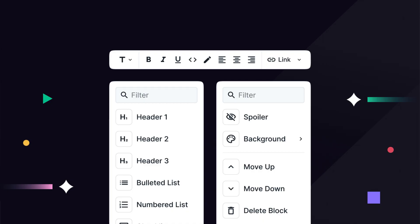The final extension is a new block editor interface. This interface allows you to edit your content in a Notion-style interface, and the data is stored in a clean JSON format.